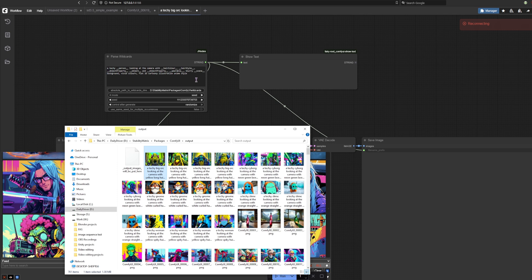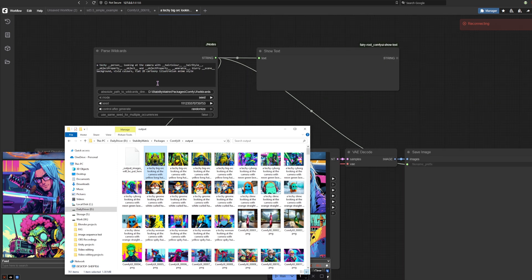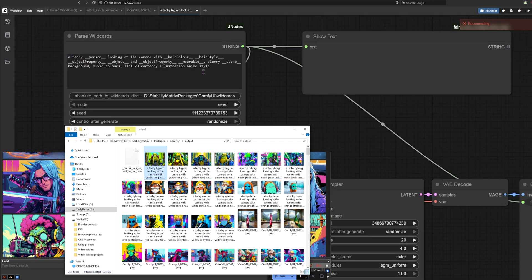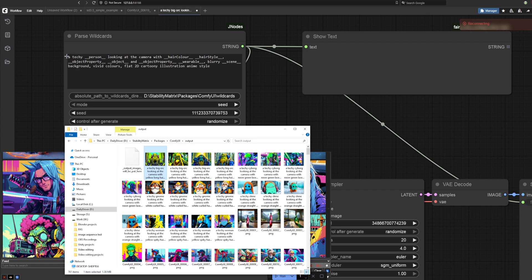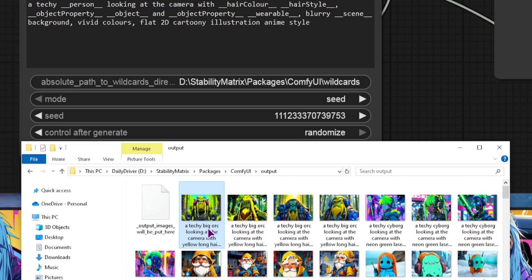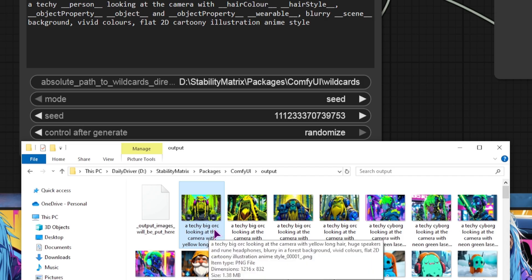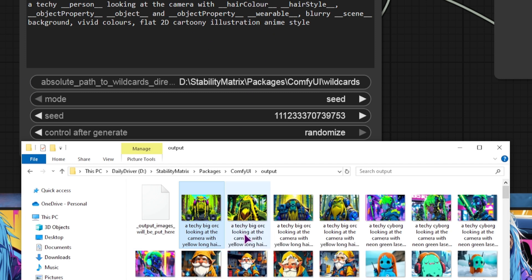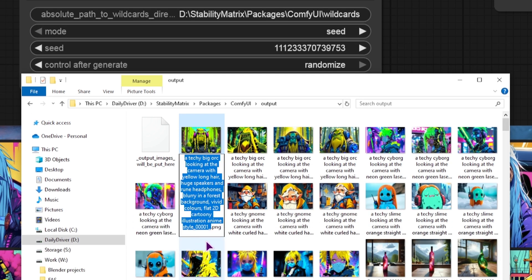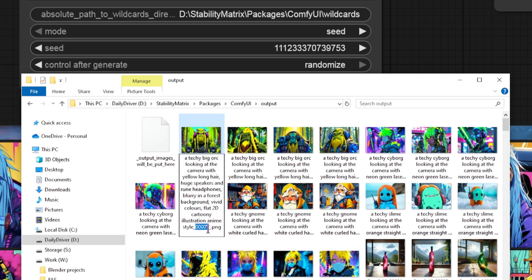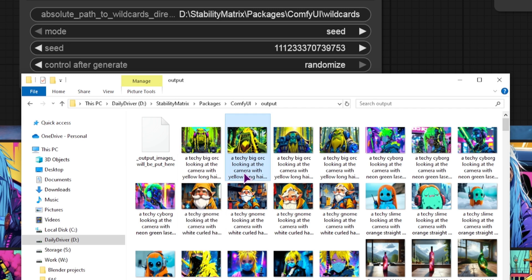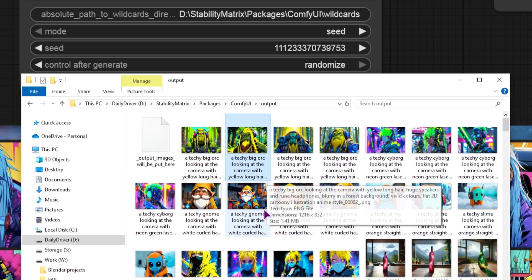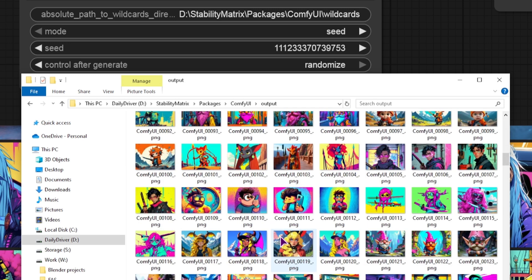So whatever is being generated inside here. So I have a bunch of wildcards. Anything that you see with an underscore is basically a text file. And it has a bunch of properties that I've put in. So in this case, we have a techy person. The person is being replaced by big orc and all of the other stuff. I will show you the files, but this is basically the whole text. And this is appended every time an image is generated. And I'm making four images at once. So that is why I have a lot of images.